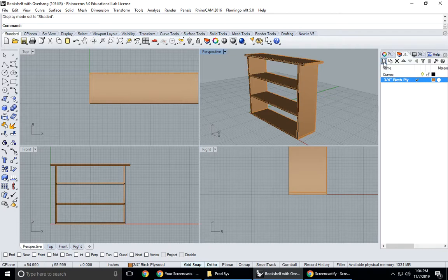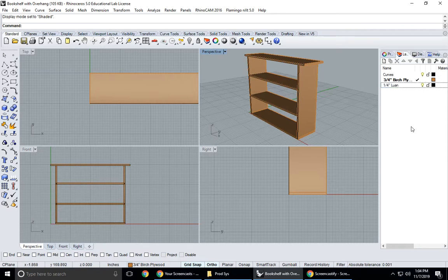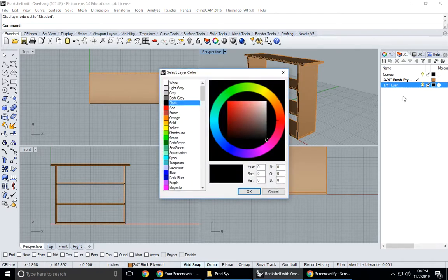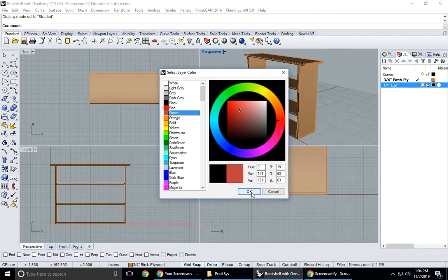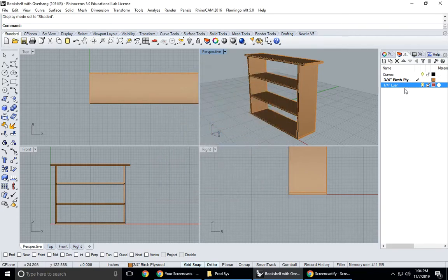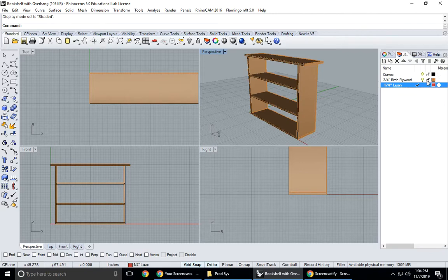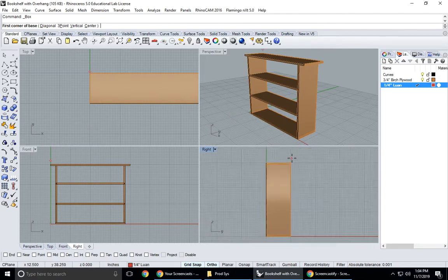You may want to add the back. The back we use a quarter inch piece of Luan, so I'll make a new layer and I'll call it quarter inch Luan. This one again I'll make it brown but this time maybe I'll go with the default reddish brown here.